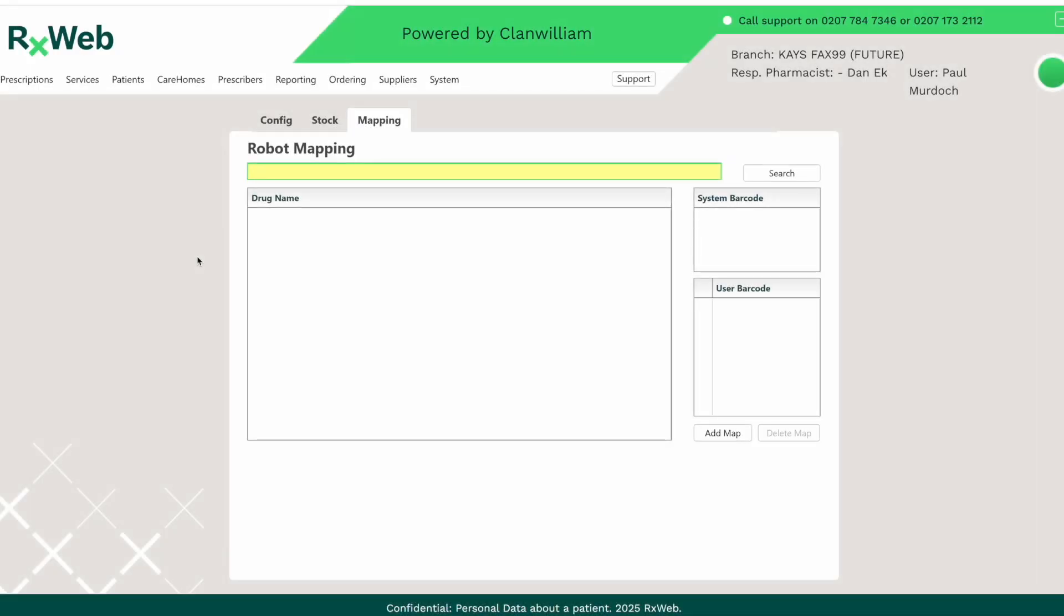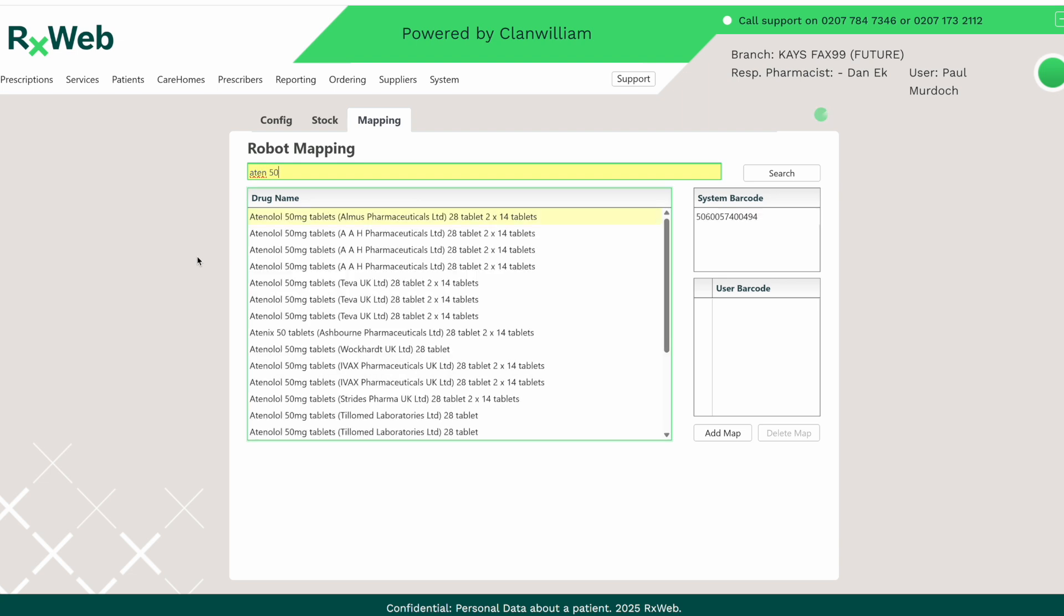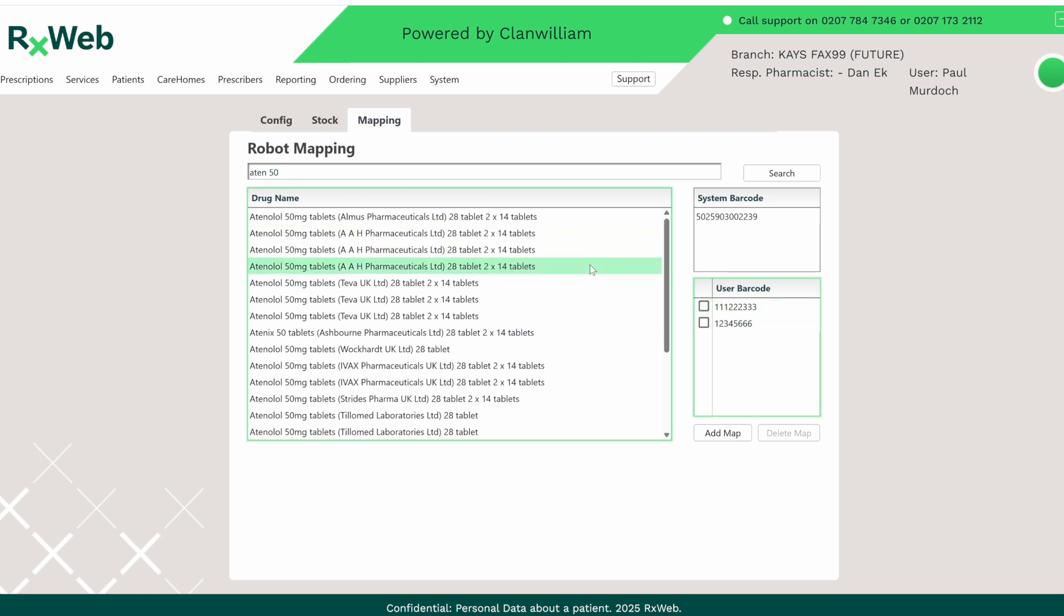The robot mapping screen now also allows you to search for items via the drug name as opposed to just the barcode. This is for the purpose of checking which barcodes have been associated with a particular drug in case they need to be removed or updated.